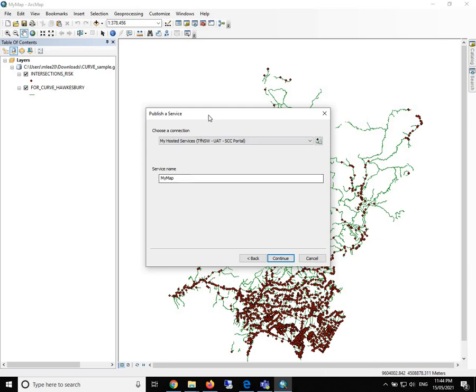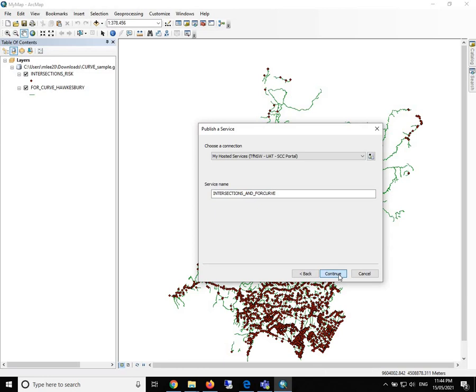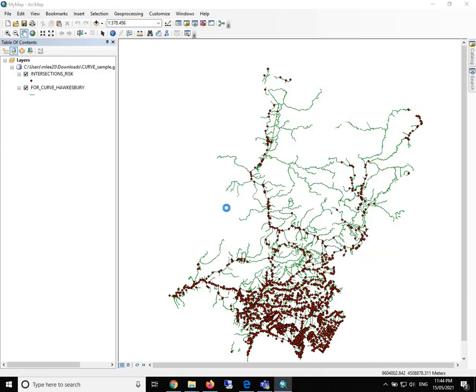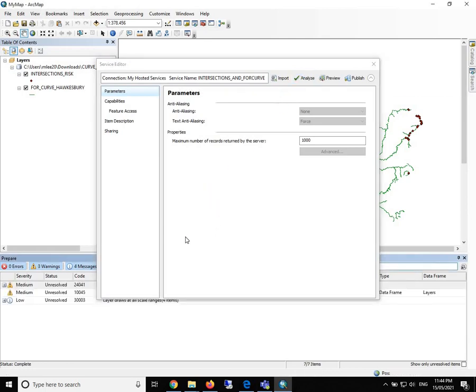The default selection will be publish a service, which is good. We click on next. We will need to give a service name, for example, like intersections and curve. We click on continue and next to analyze if there are something wrong.